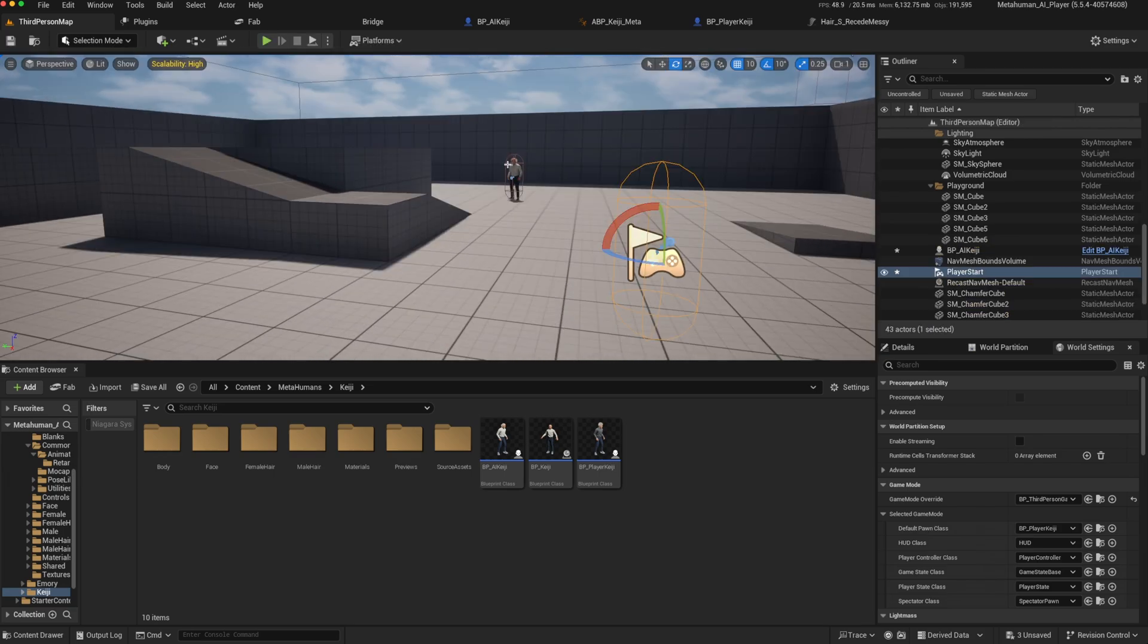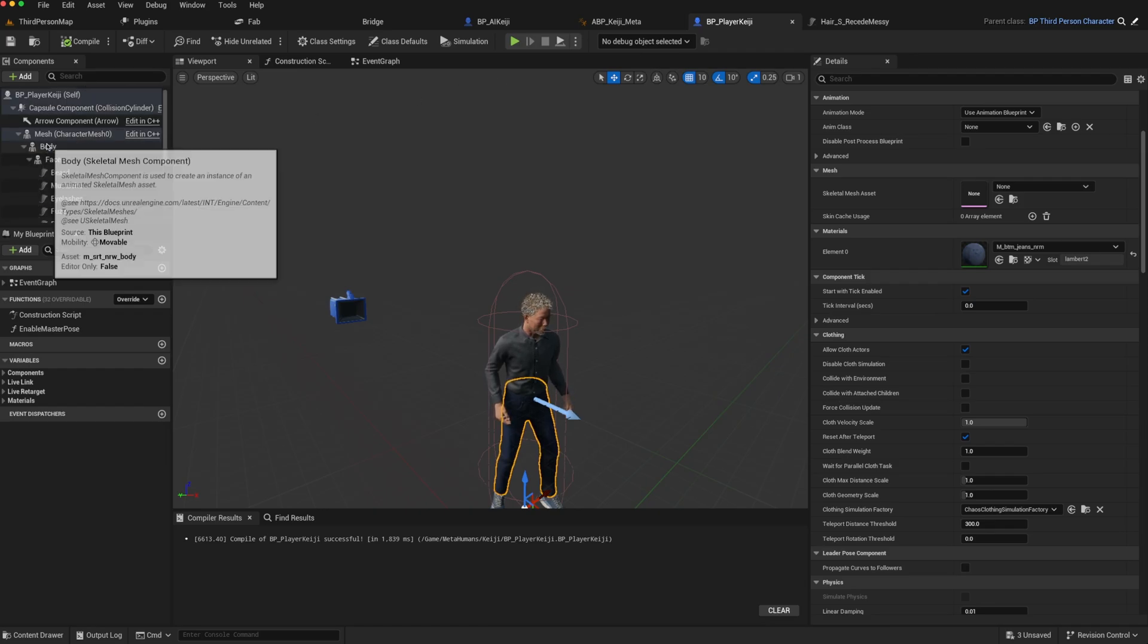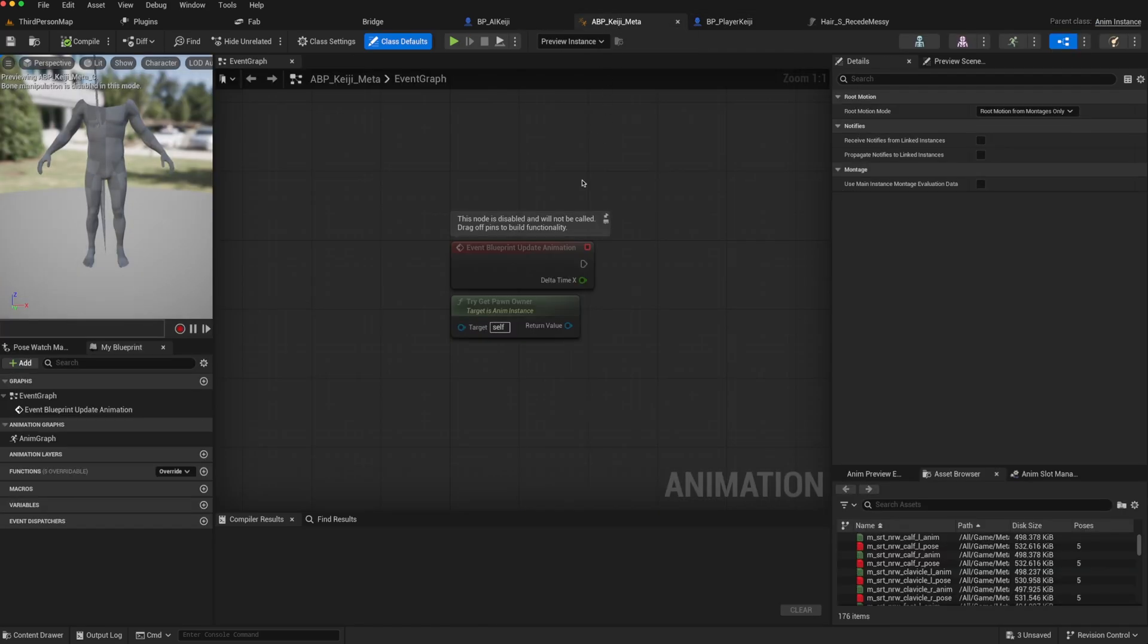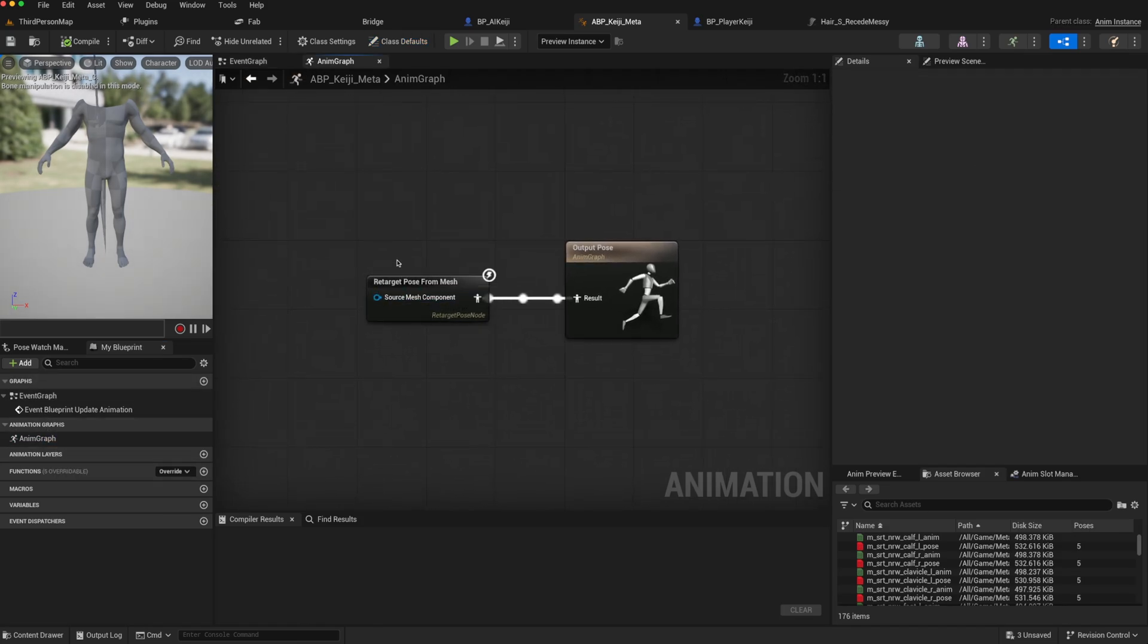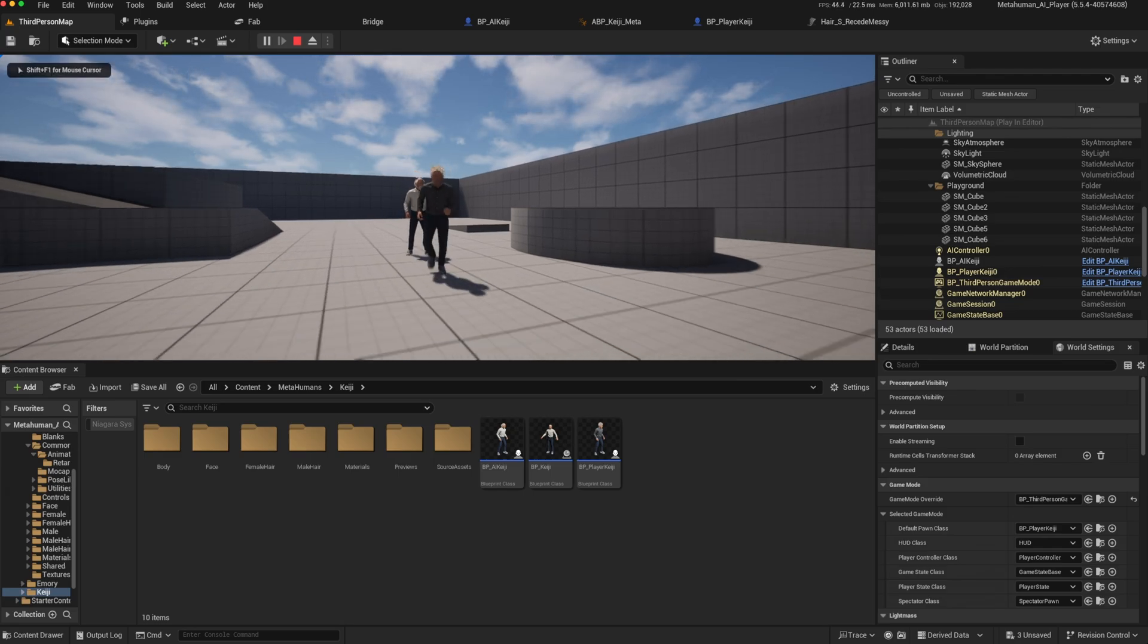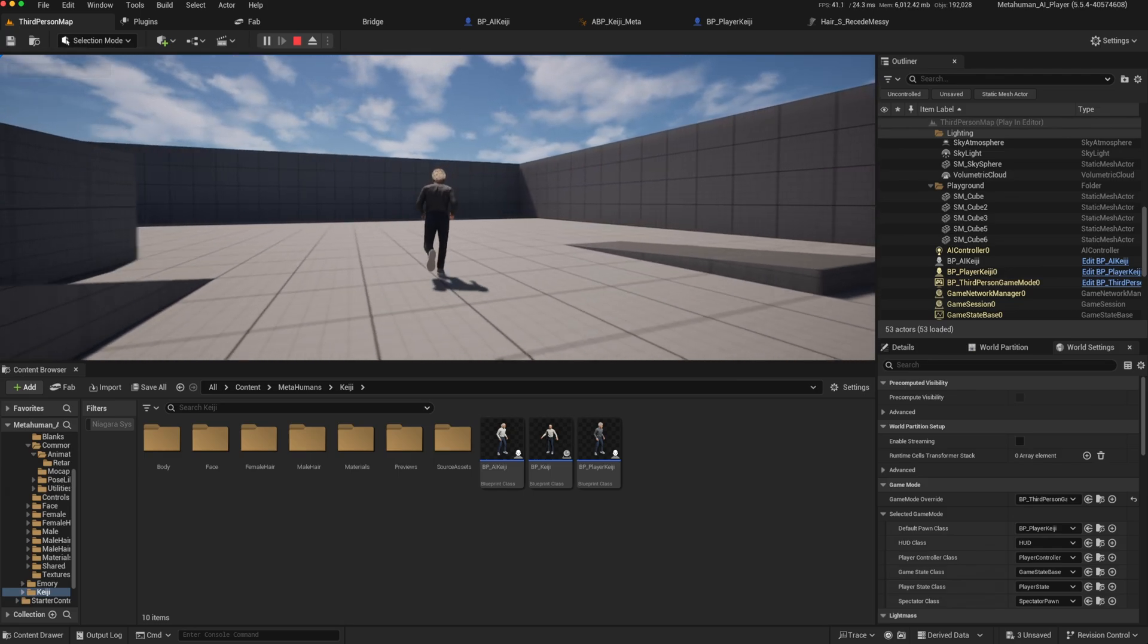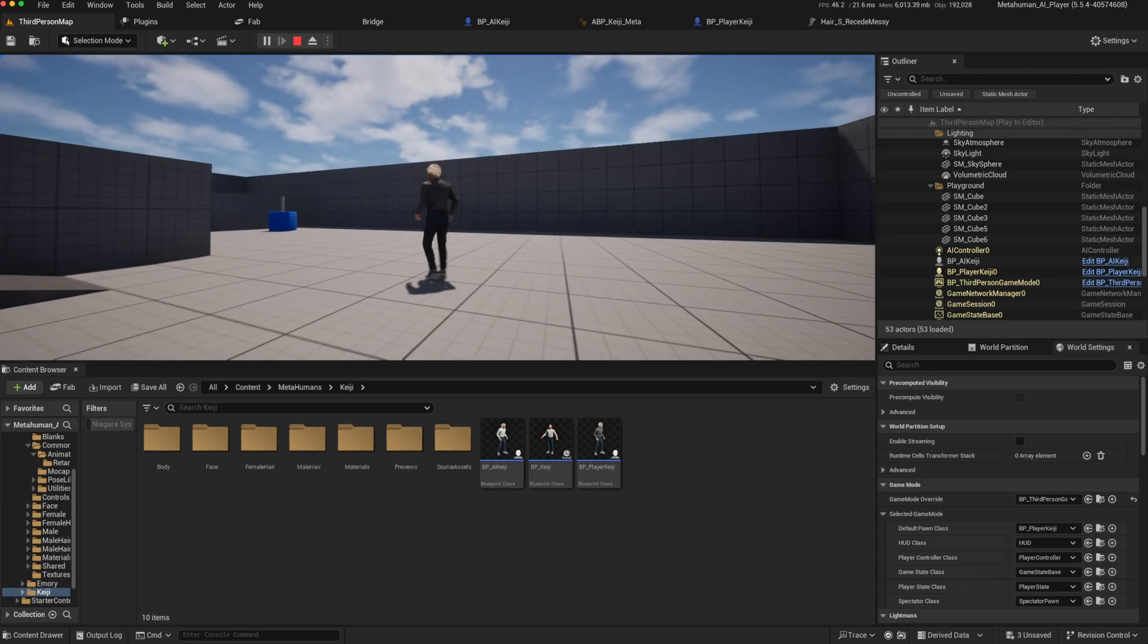Because our MetaHuman is using the mesh from Quinn as its parent mesh in the animation blueprint, any animation that's been retargeted to that mesh should be able to be played as a montage on your MetaHuman as well. There is a lot to explore with MetaHumans. I hope this shows you how easy it is to create your own AI character or player character using a MetaHuman and how to fix common problems that you might encounter.